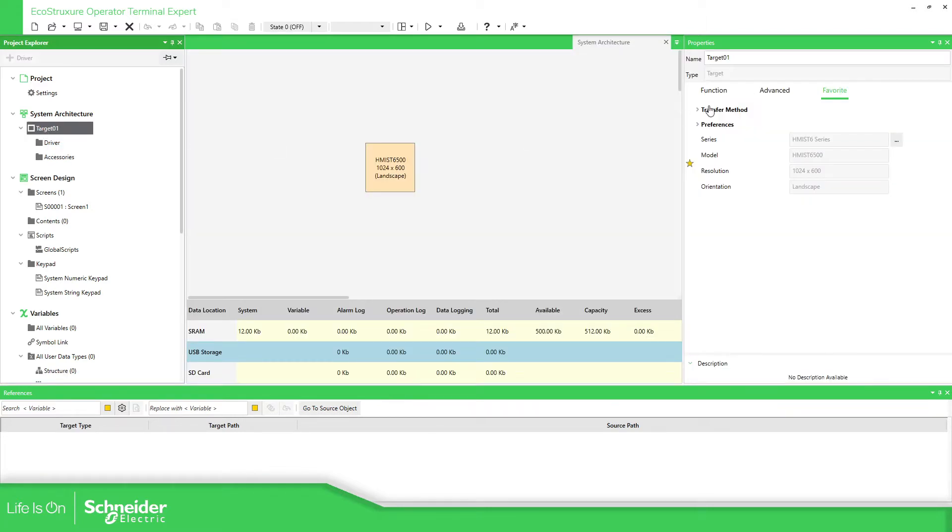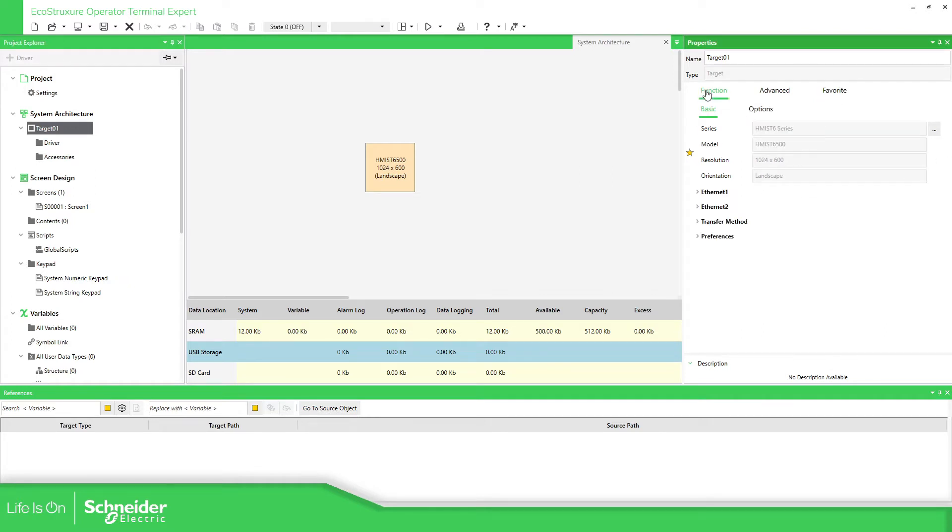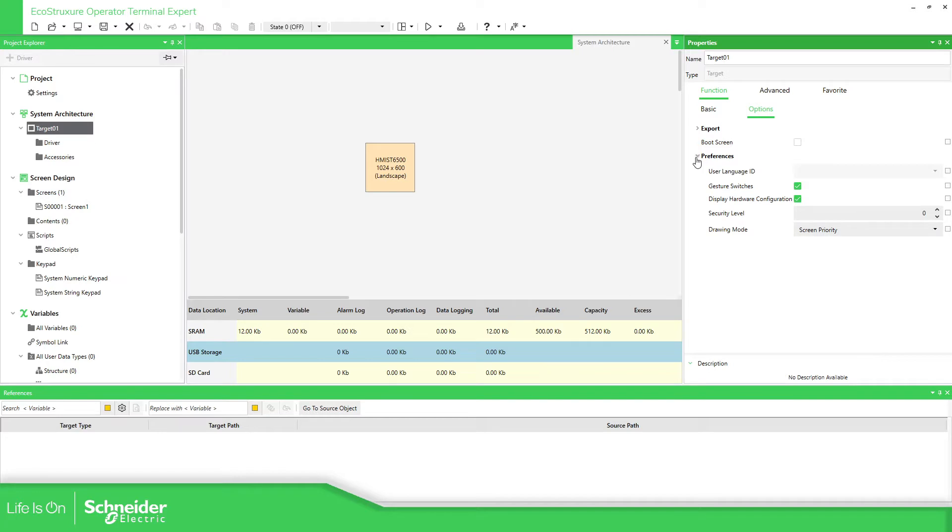Function, options, preferences, you have this by default - display hardware configuration.